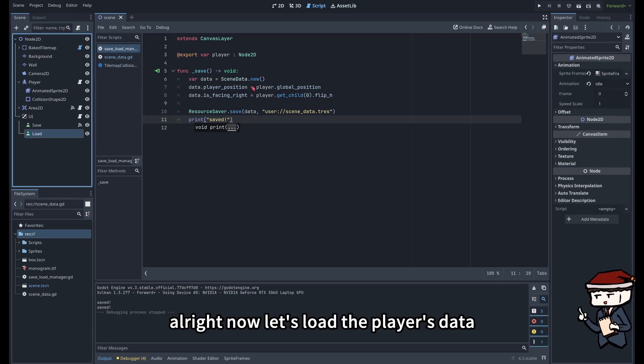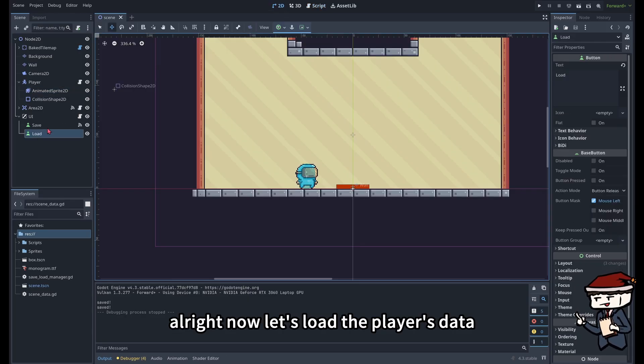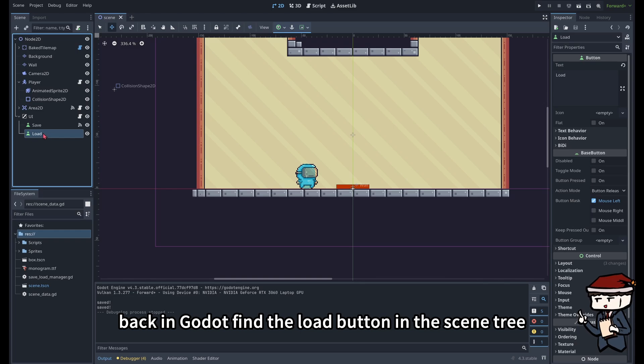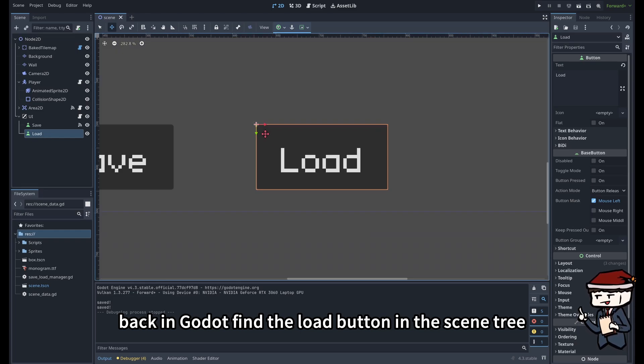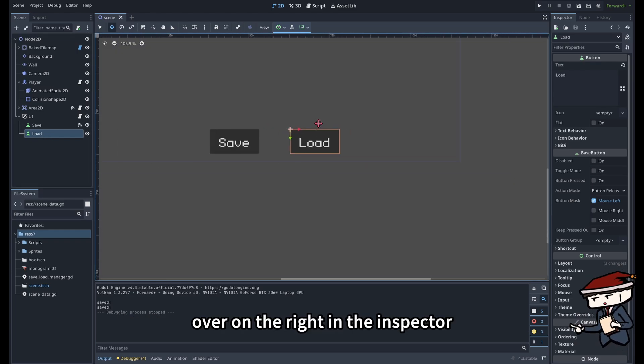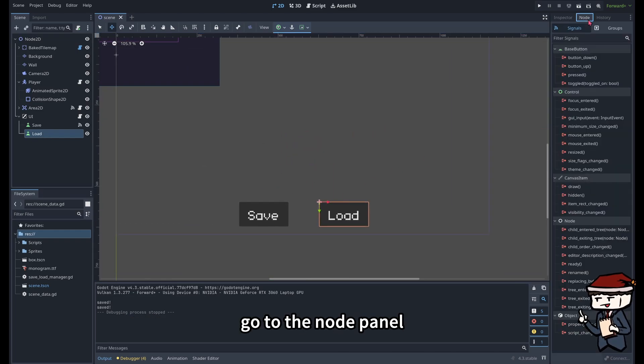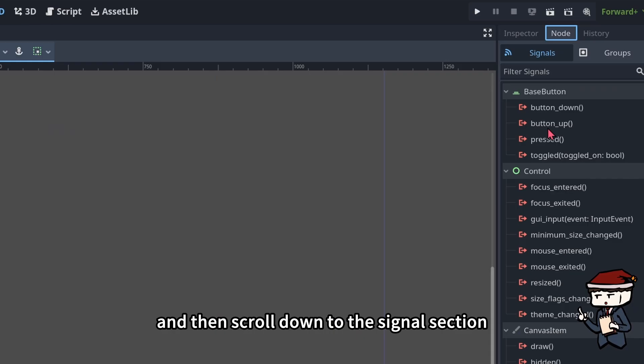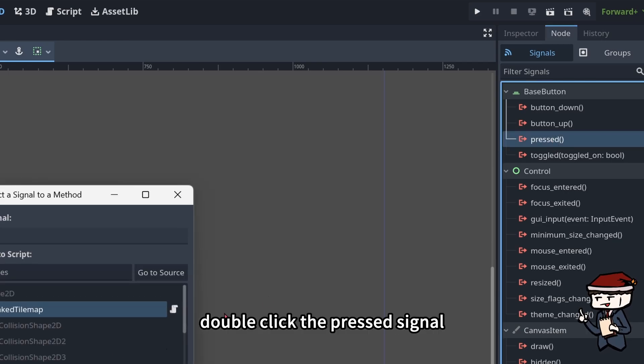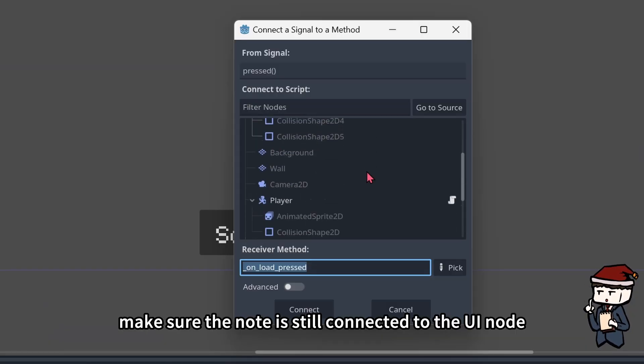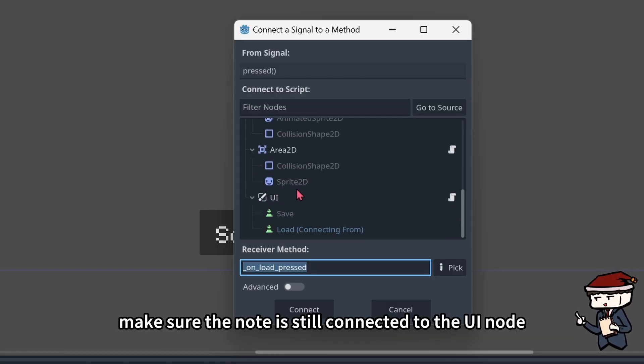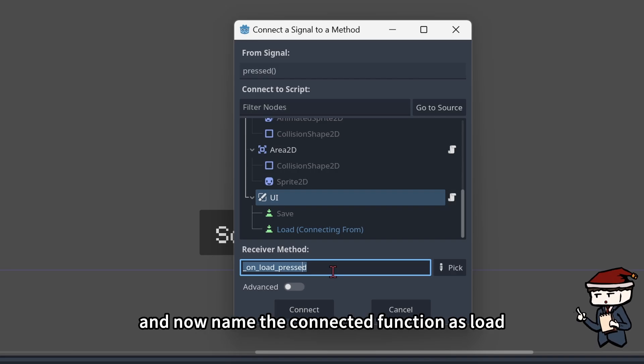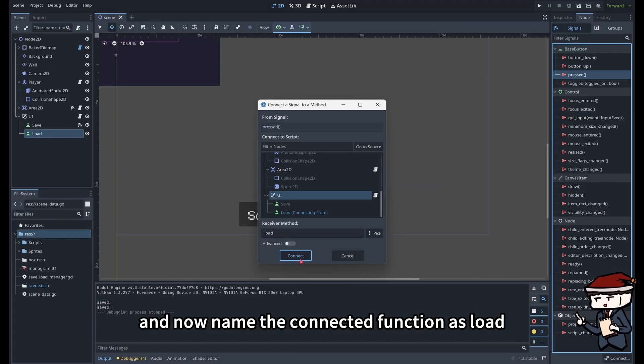Alright, now let's load the player's data. Back into Godot, find the Load button in the scene tree. Over on the right in the inspector, go to the node panel, and then scroll down to the signal section. Double-click the pressed signal, make sure the node is still connected to the UI node, and I'll name the connected function as load.